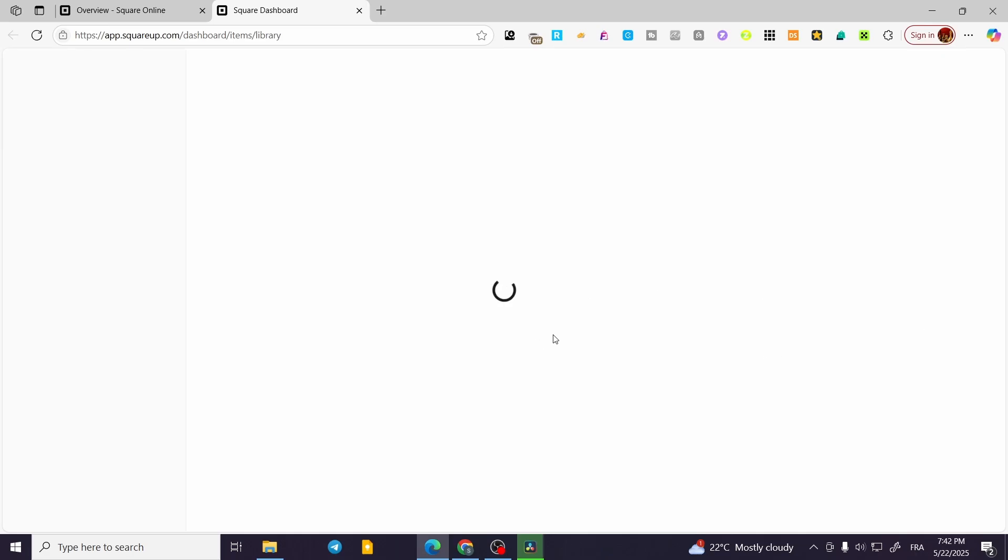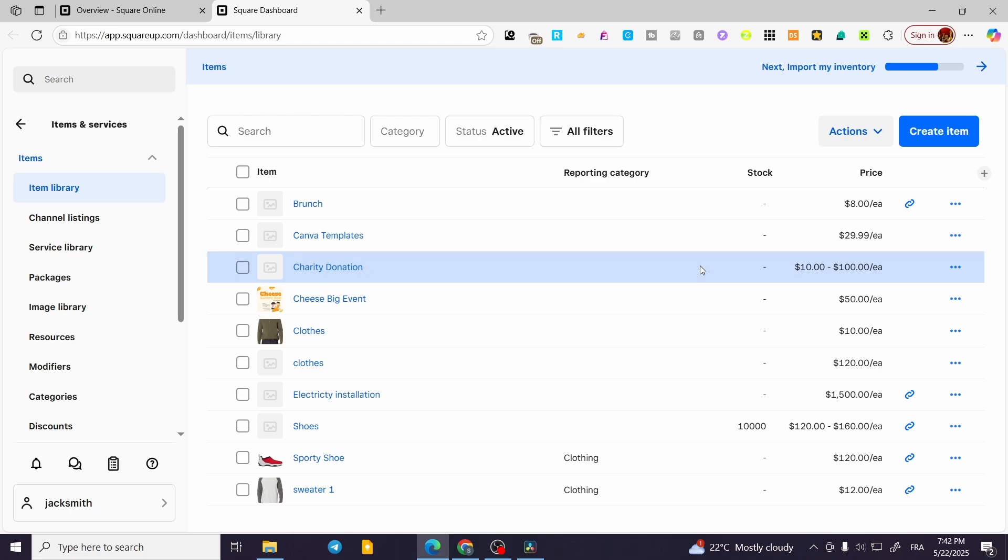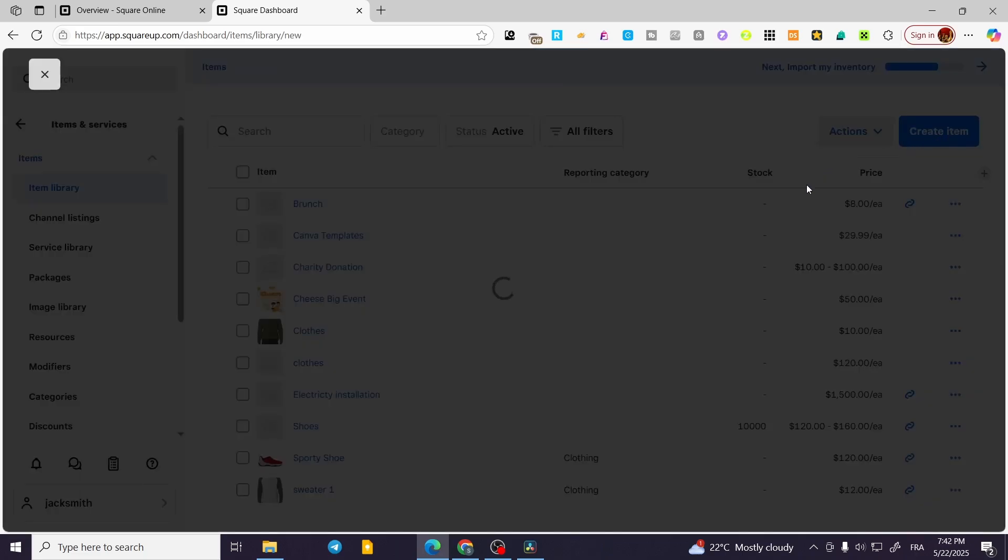Then we're going to see another tab that will contain our items from the store. Let's say we're going to create the item from scratch or create it from zero. I'm going to click on Create Item.